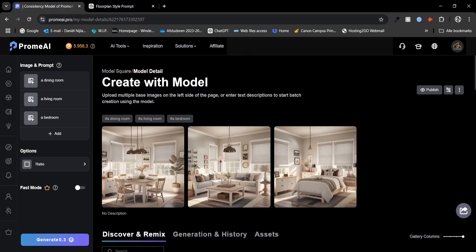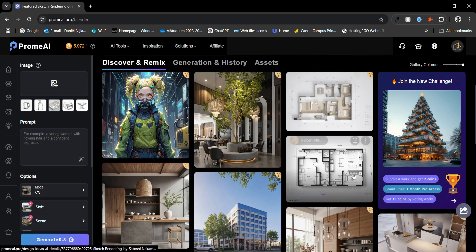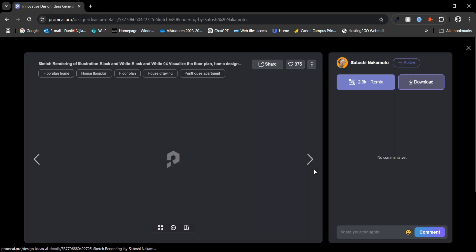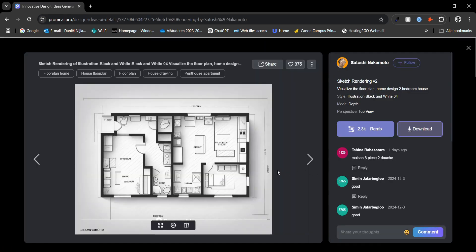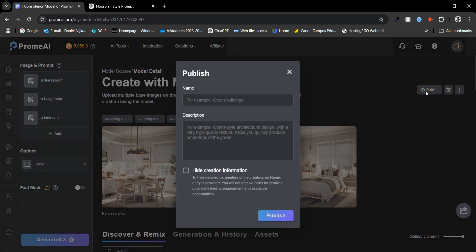One great feature after using any tool is the option to publish your creations publicly. It's like a free marketplace where others can explore and use your styles and prompts. Let's publish this one and give it a name and a description.